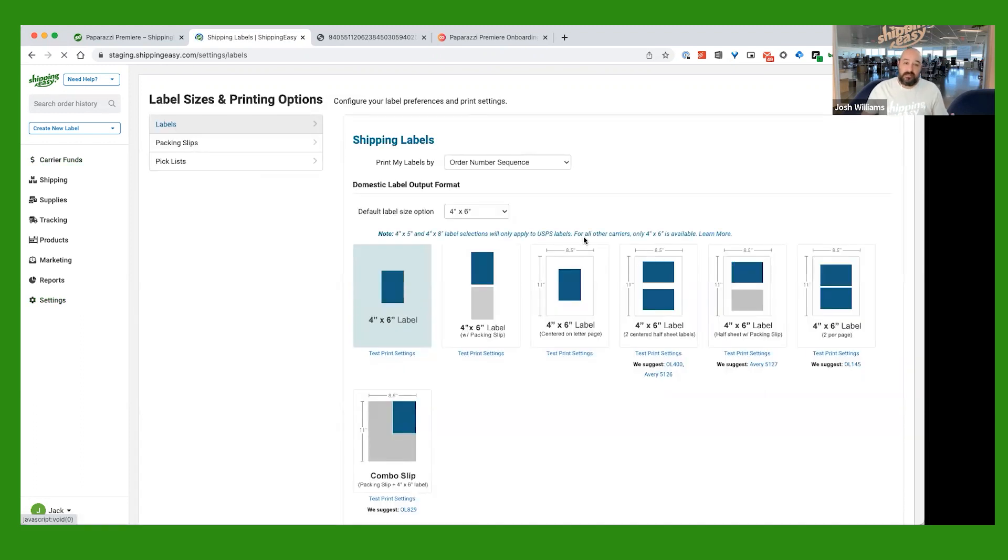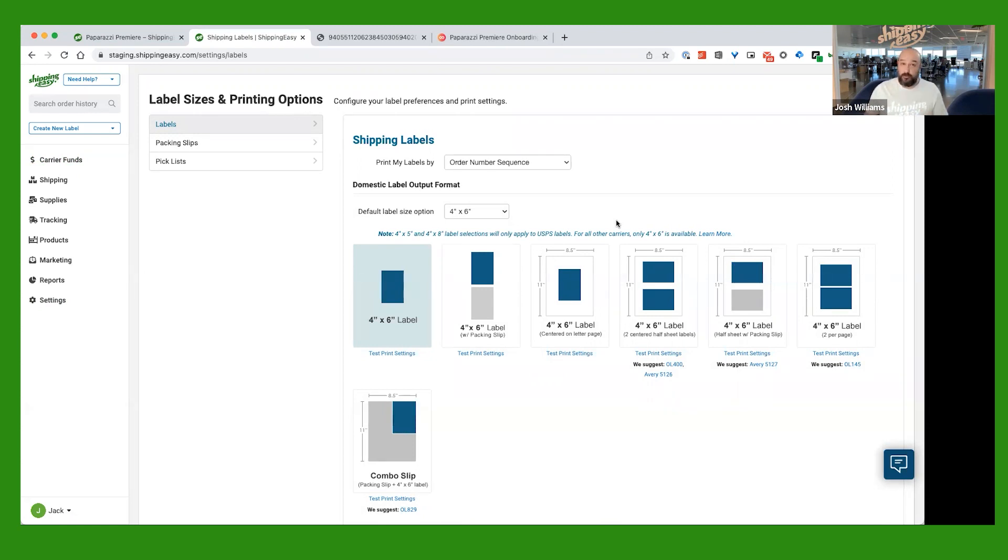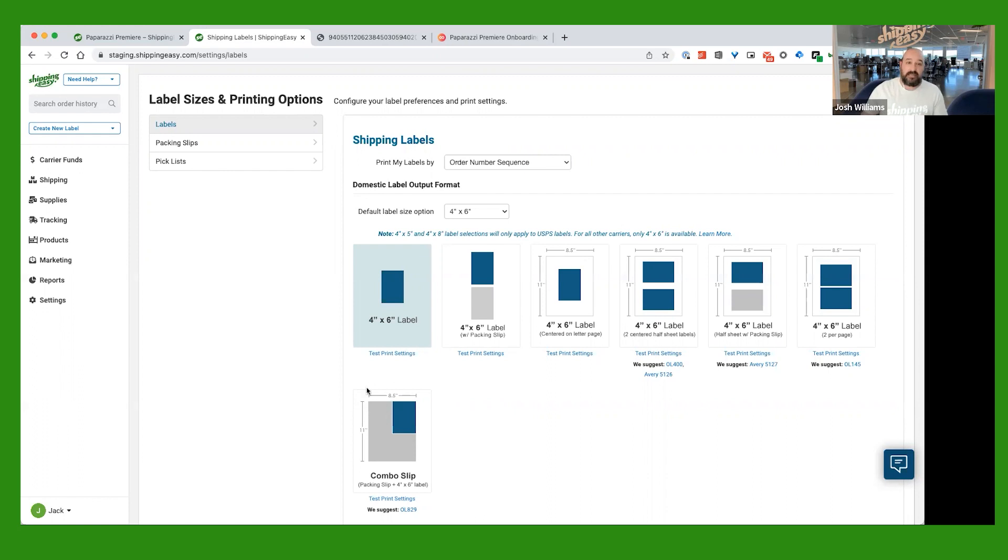What this is, is you're going to set your format up for how you want Shipping Easy to generate your shipping label, depending on what type of printer you use. So, if you have a thermal printer, like a Dymo or a Rolo, any kind of thermal printer like that, that you load a roll of labels into, that's going to be this 4x6 label template right here. If that's you, then you can just leave this alone.